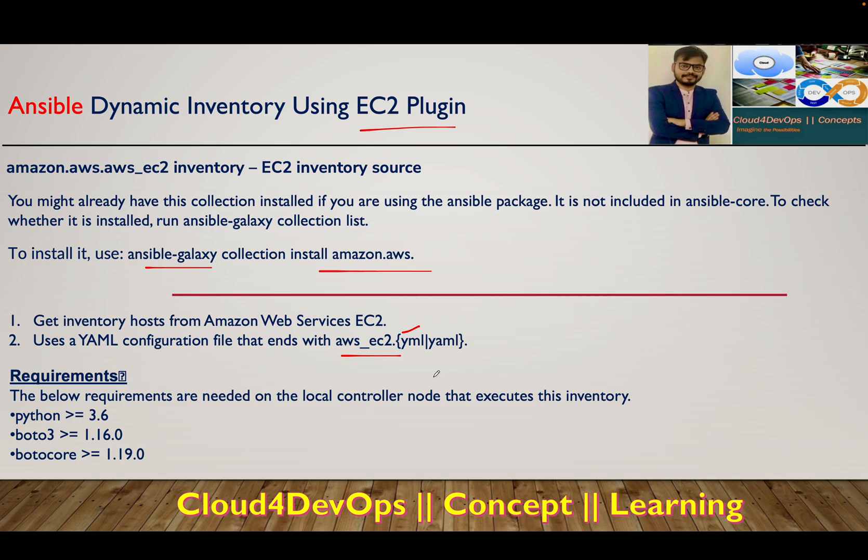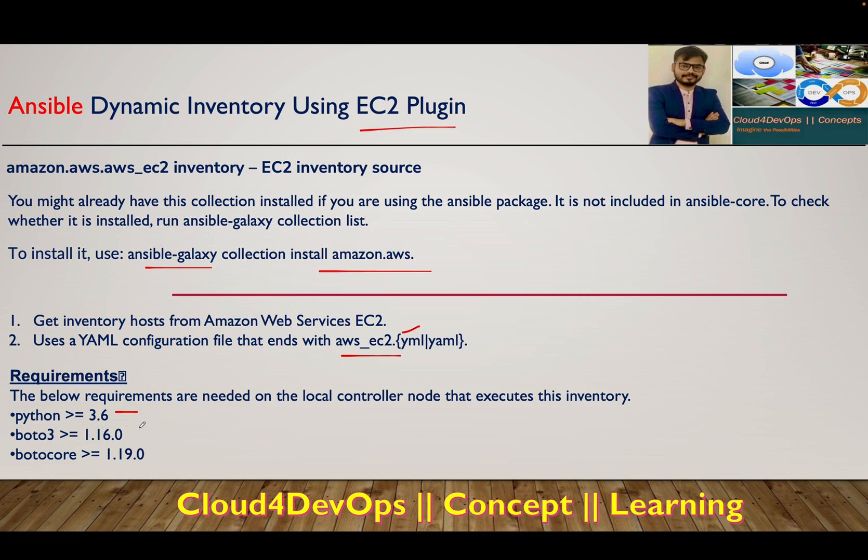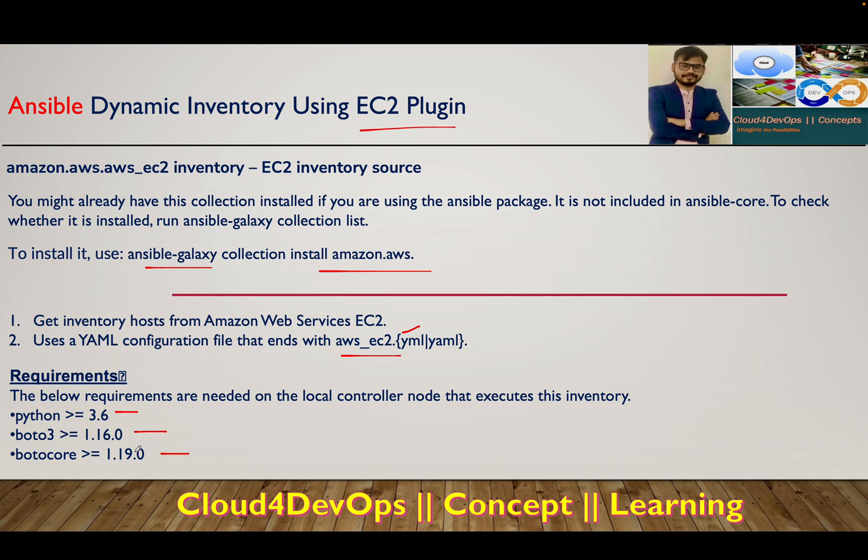I'm just taking reference from those documents because everyone has to take some references. I've learned a lot from the Red Hat documentation. The requirements you need are Python 3.6 or greater, BOTO3, and BOTO core. If you execute pip install boto3, it will install BOTO3 and BOTO core as well.